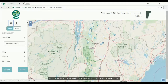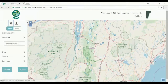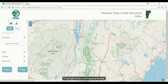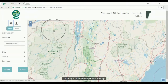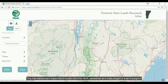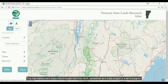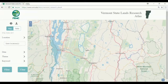All controls for this tool are located within the panel on the left-hand side. To the right of the control panel is the map. This map displays each project that is housed within the VSLR, represented as a single polygon or a set of polygons.